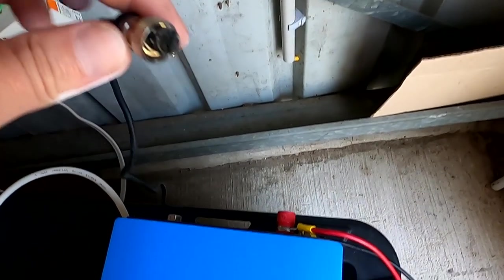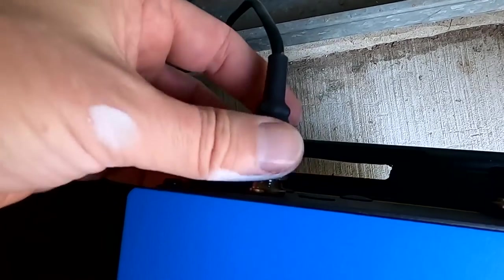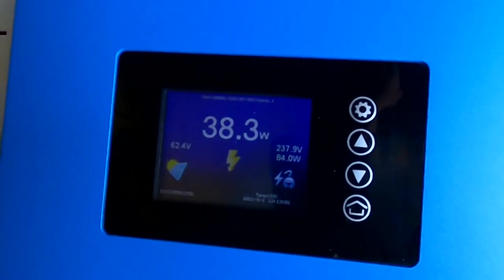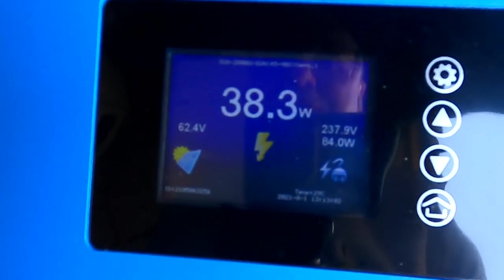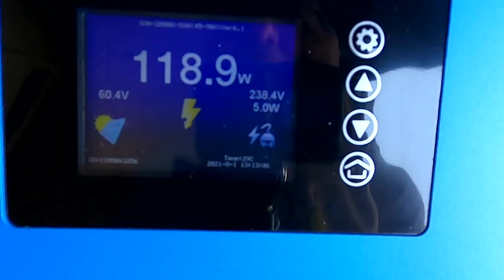Well, I have not plugged in the limiter yet, which I will do right now. Okay, and this should show us the load of the house at the moment.